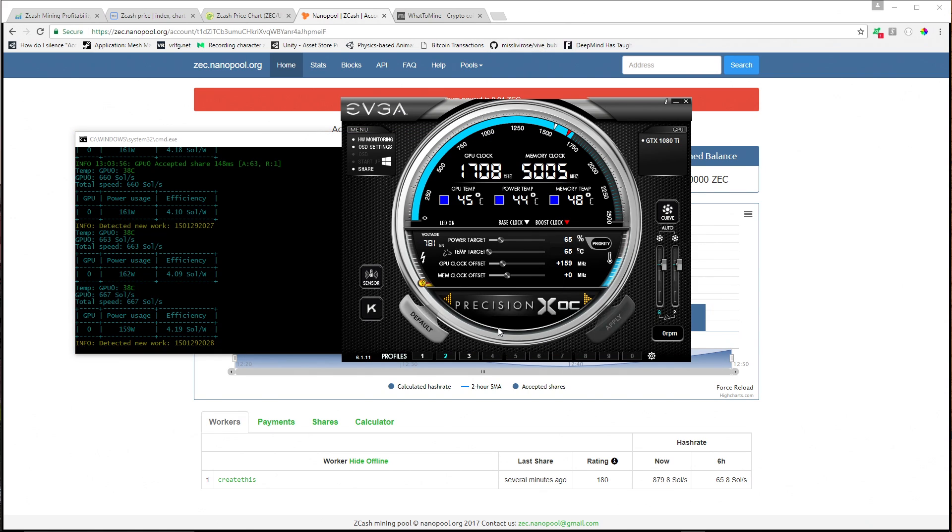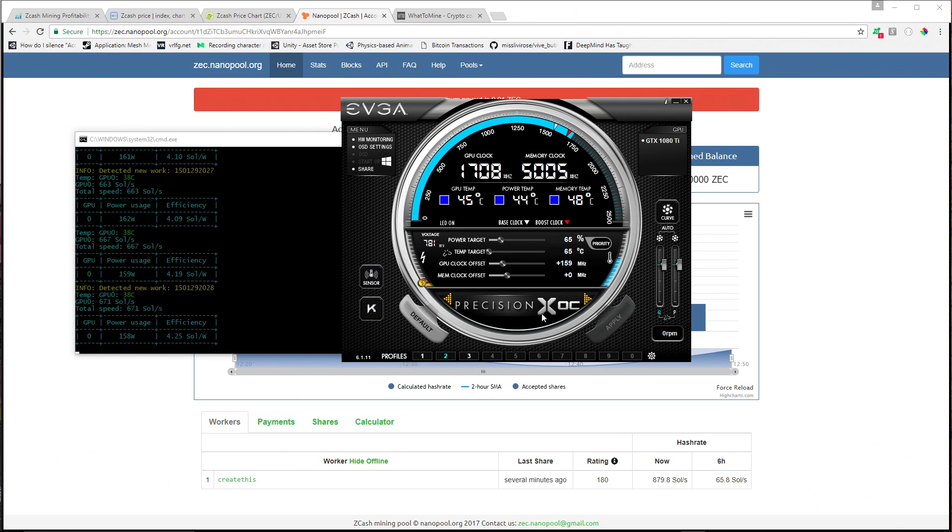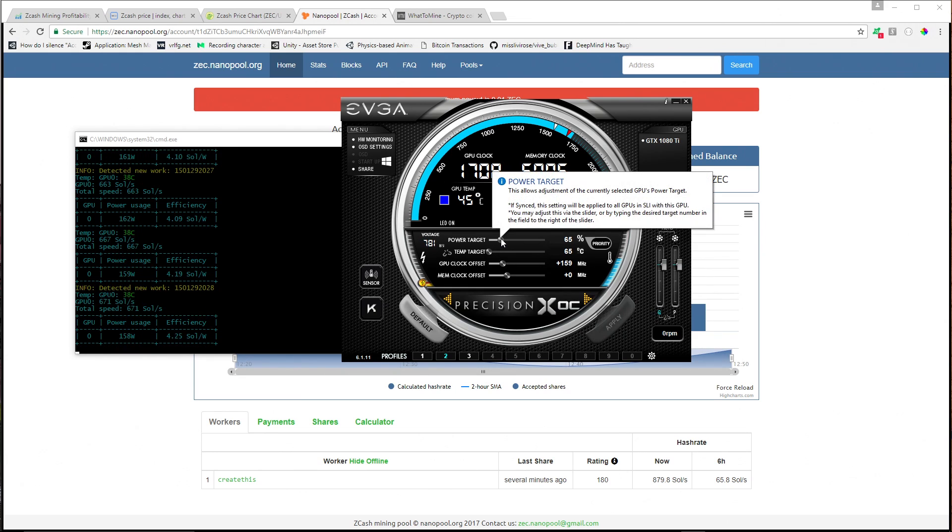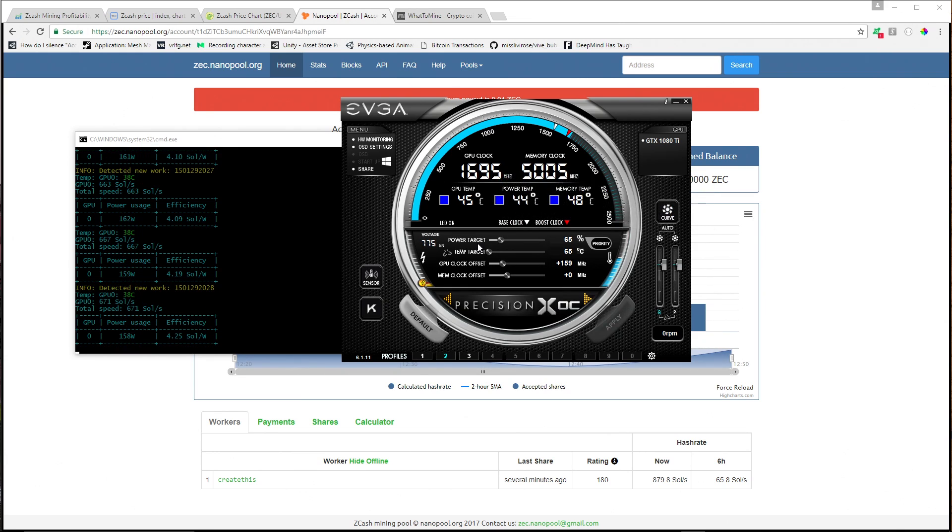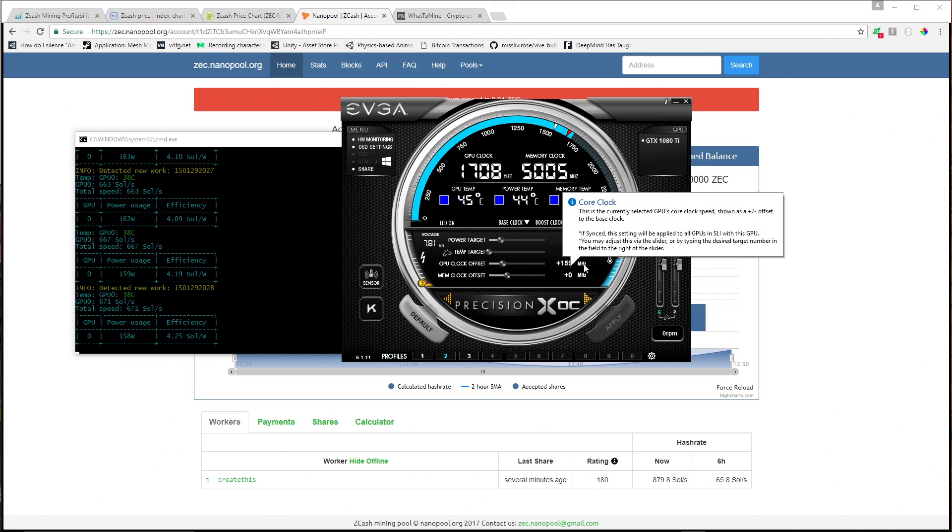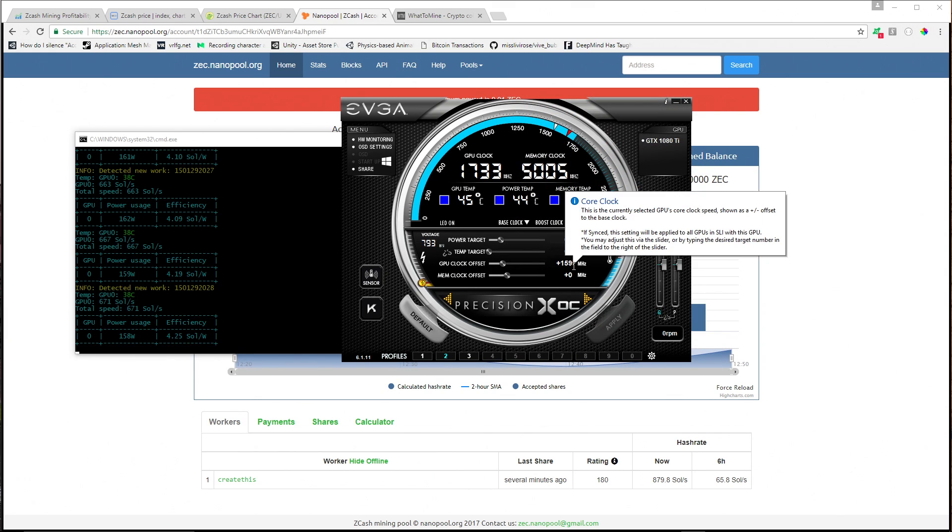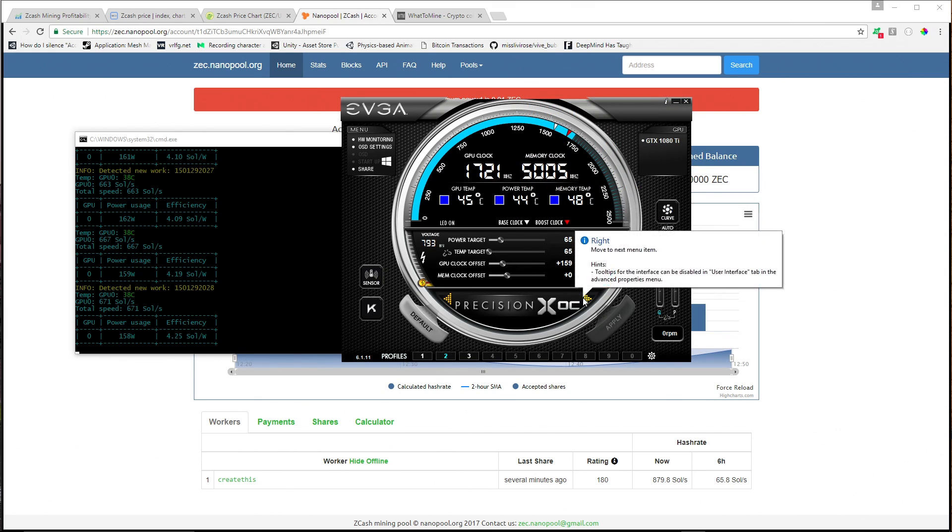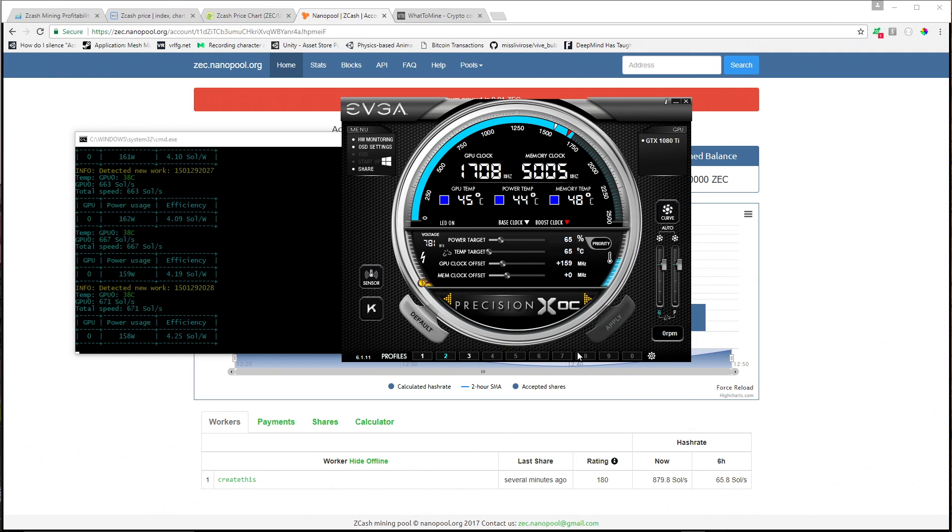My settings - this is an EVGA card. In Precision X Overclock, I have the power target set to 65% and the GPU clock offset set to about 159 megahertz overclock.